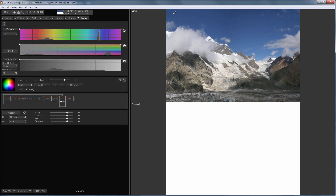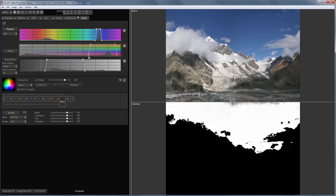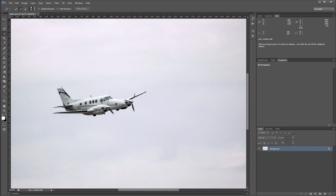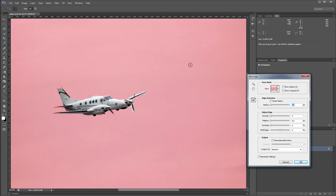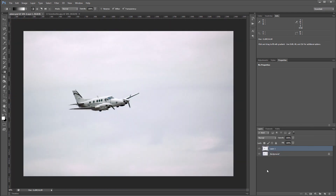Hello! Many users appreciated the advantages of masks in 3DLUT Creator and were asking how to import masks from 3DLUT Creator into Photoshop. At the same time, the main advantage of masks in Photoshop is that they can be drawn anywhere. In this video, I will talk about mask exchange between 3DLUT Creator and Photoshop. This lesson will be useful to those who retouch or make collages.